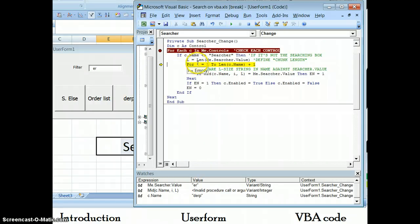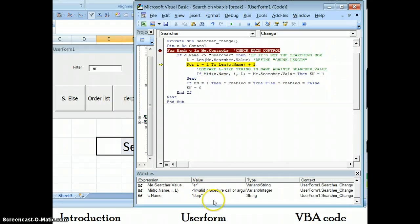So now, go through every single one of these names, and split it up into two character little chunks, and try to find it like so.